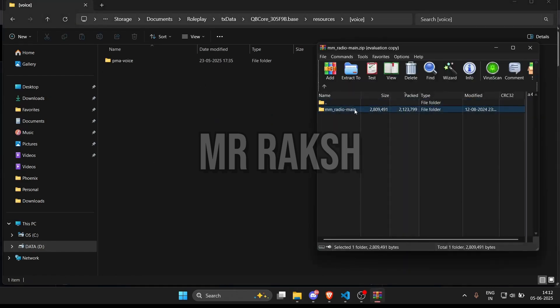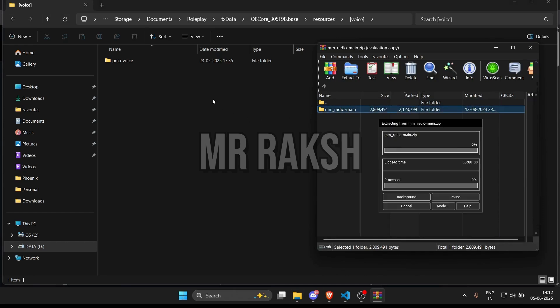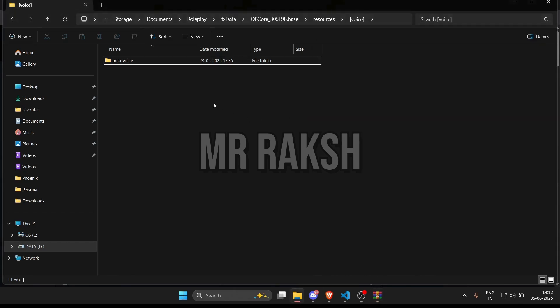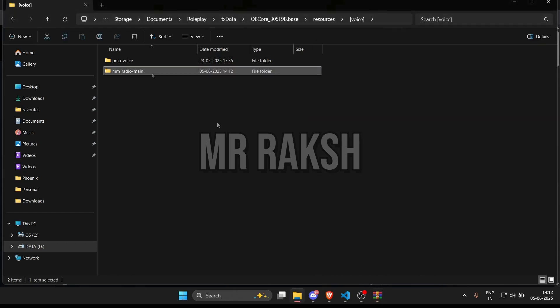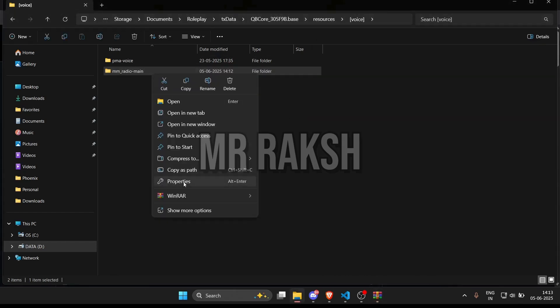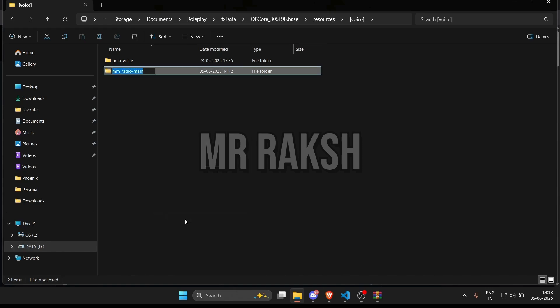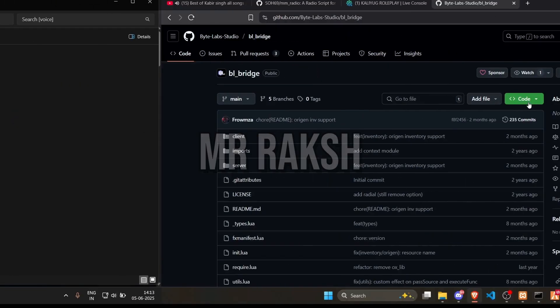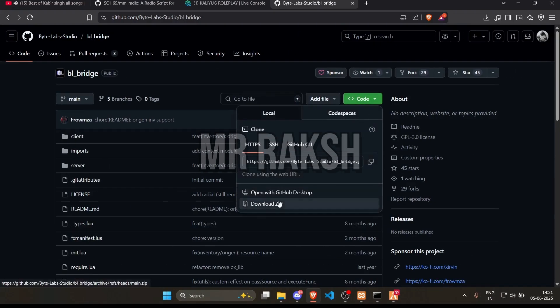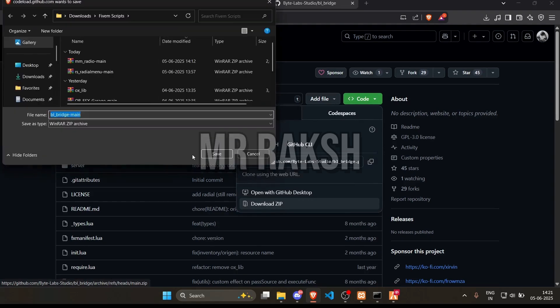Now move the extracted folder into your FiveM server's resources directory and rename it as mradio. Now let's download the bl bridge script to run radio.